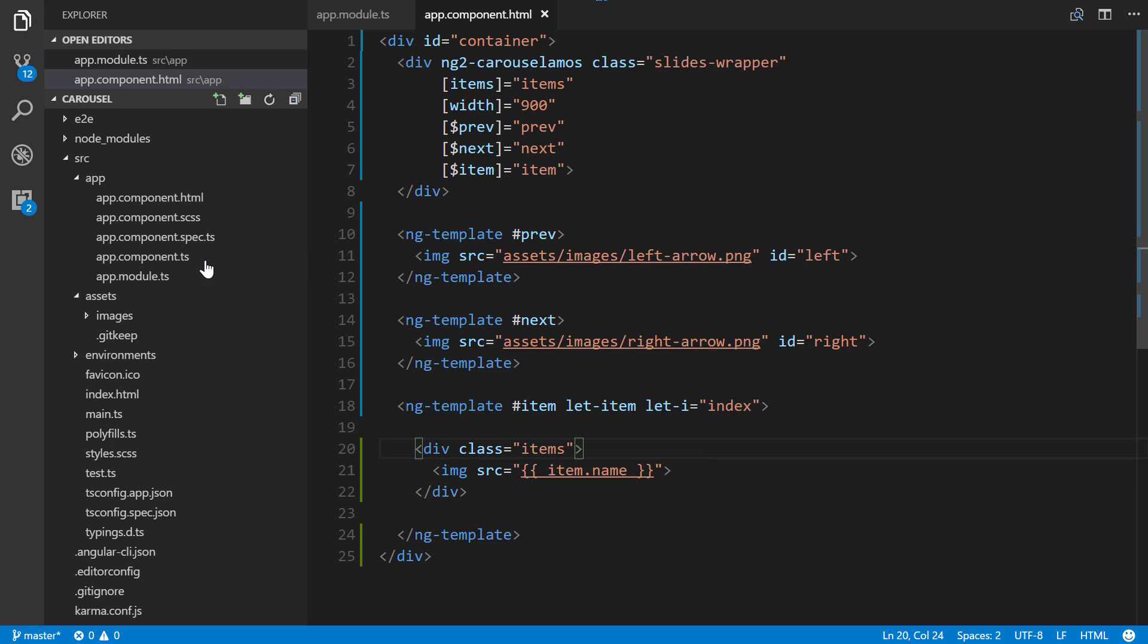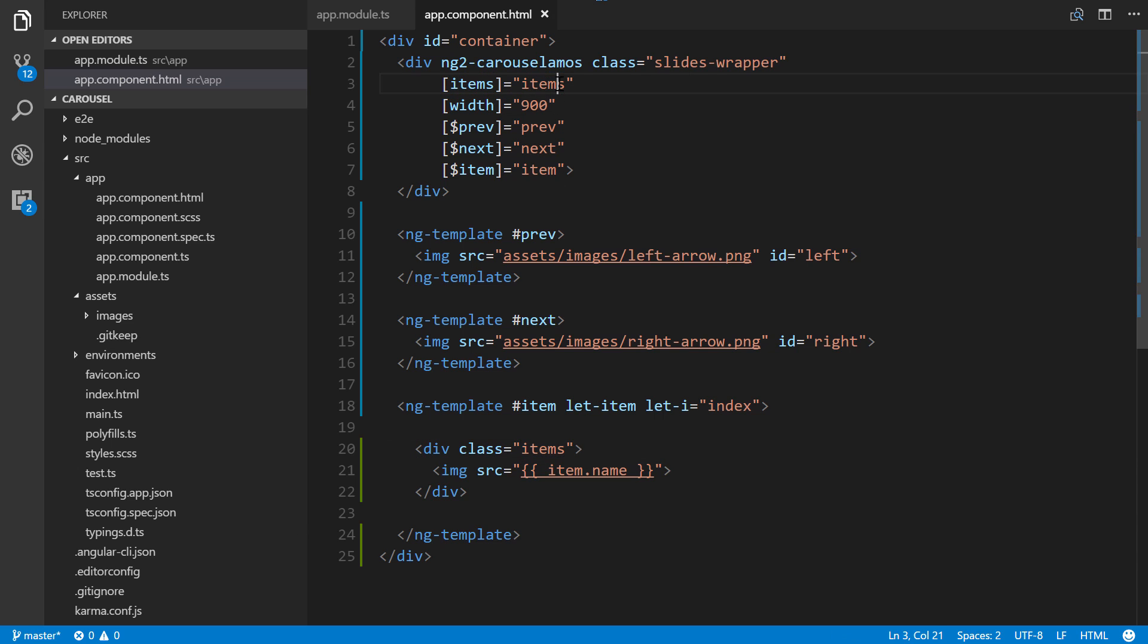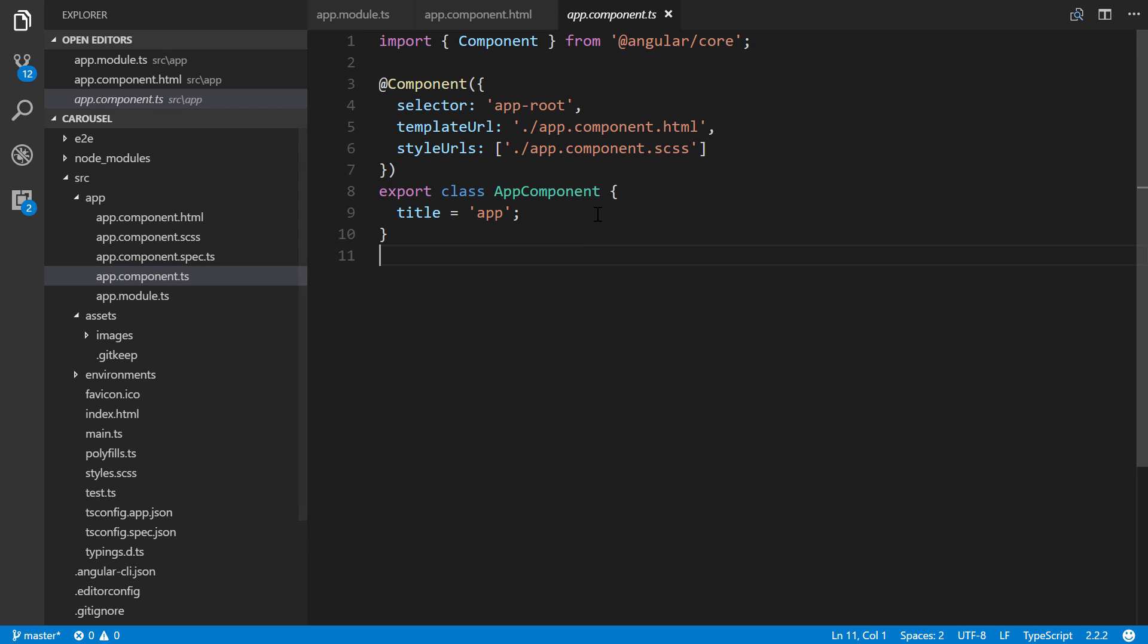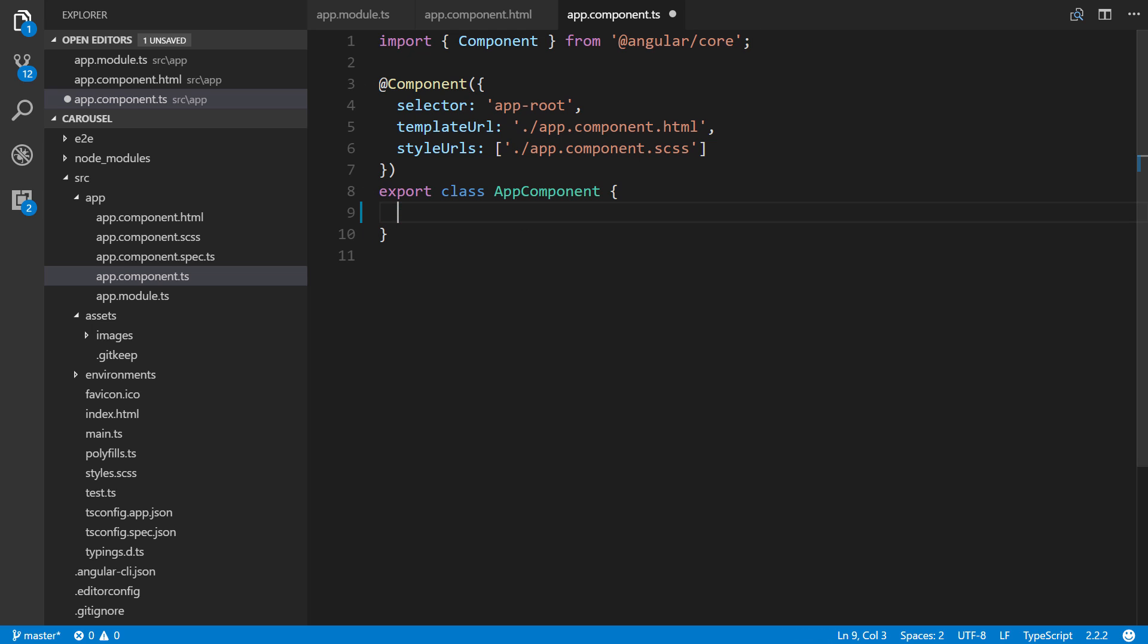Let's save. Let's go ahead and define this items object in the app component file. Right here in the actual class, let's get rid of this title property. We're going to make one called items, and it's going to be an array of any.